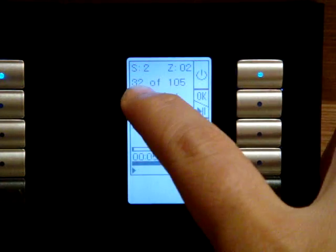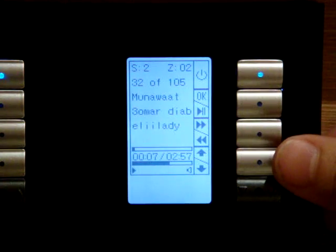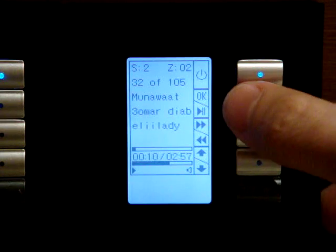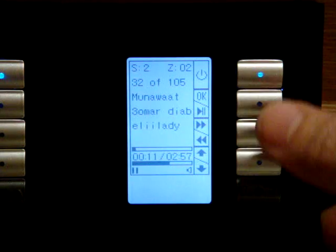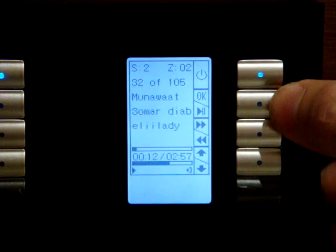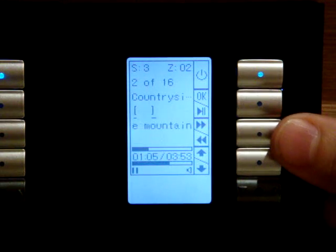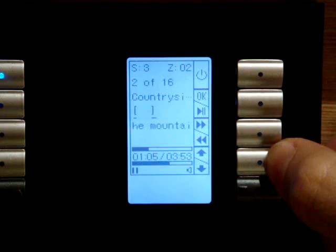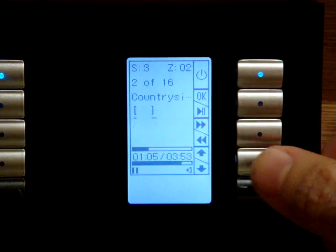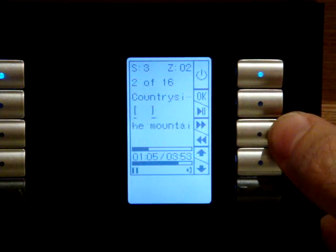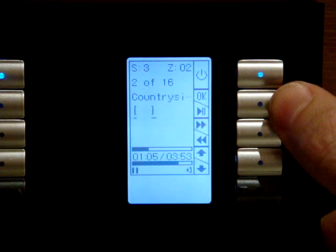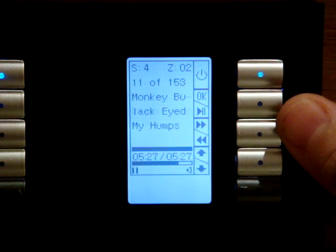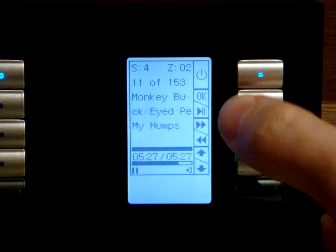This one — 32 of 105, as an example. We can pause it, we can play again, we can choose another source, we can play and make the volume higher. We can choose another source and we can play it.